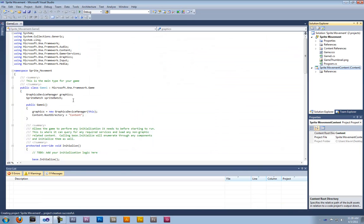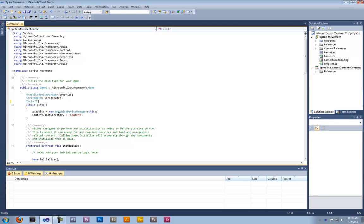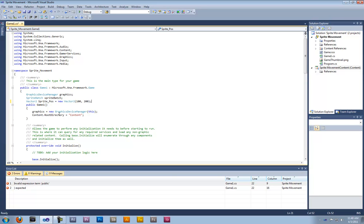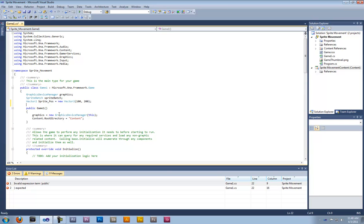The first thing we're going to have to do is add a Vector2. Name it sprite_position, and that equals a new Vector2. Then set where you want the character to be — let's say 100 by 200. Next, you're going to want to add a Texture2D named sprite.